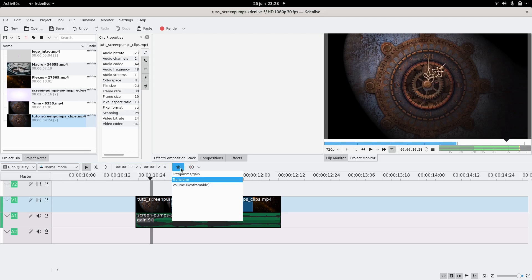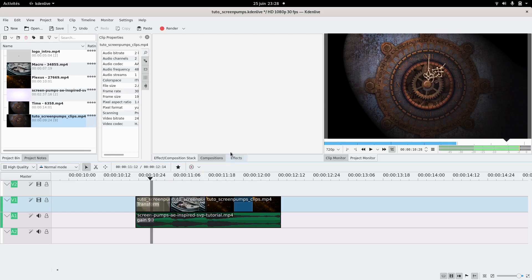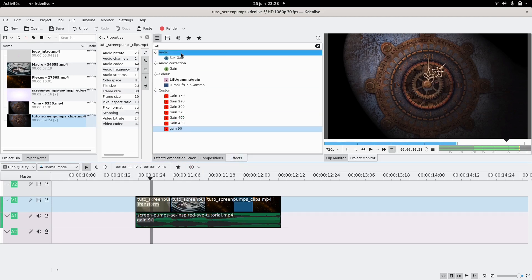So you're gonna want a transform effect. You can just look for it here. And look for transform here.